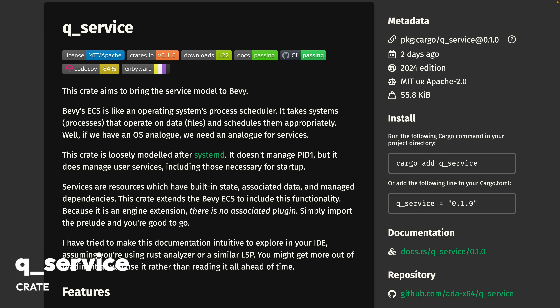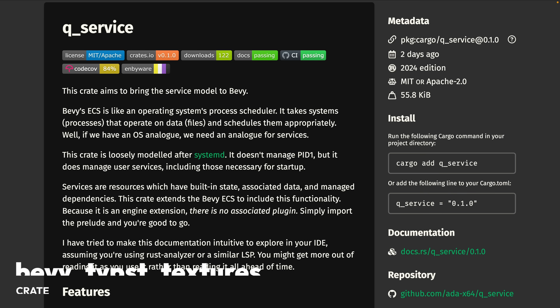And QService is somewhat of an interesting crate — it aims to bring a service model to Bevy. The crate is loosely modeled after Systemd, and while it doesn't manage PID1, it does manage user services, including those necessary for startup. Services are defined as resources which have built-in state, associated data, and manage dependencies. This crate extends the Bevy ECS to include this functionality.